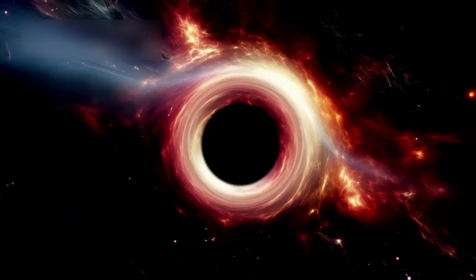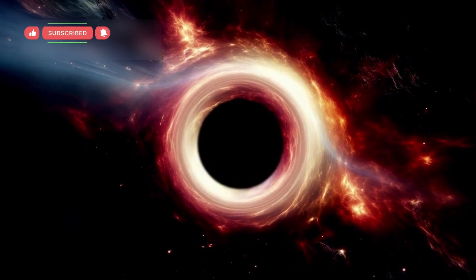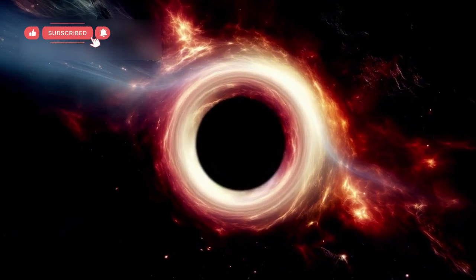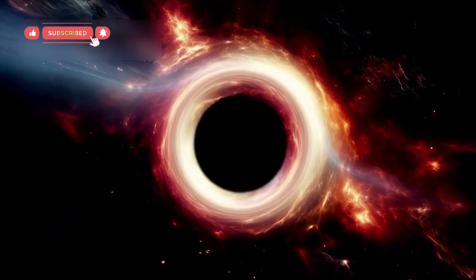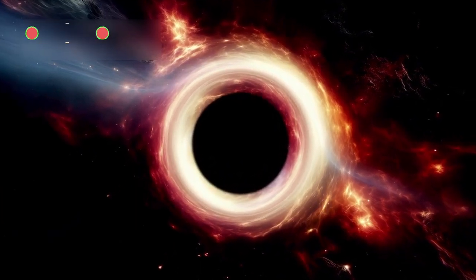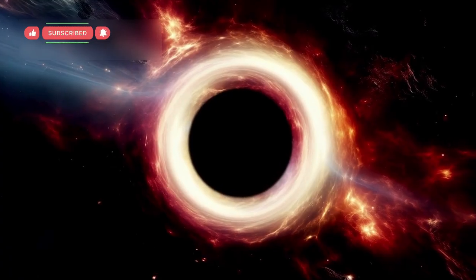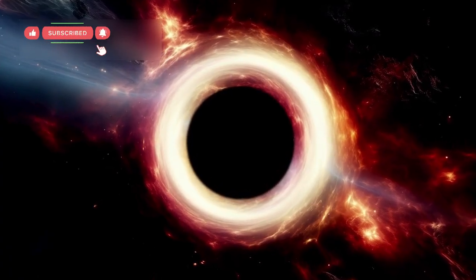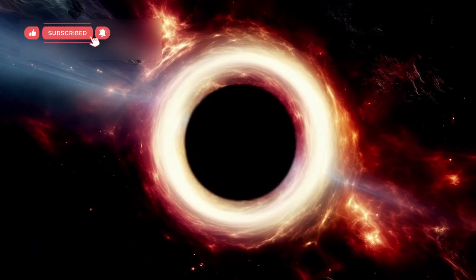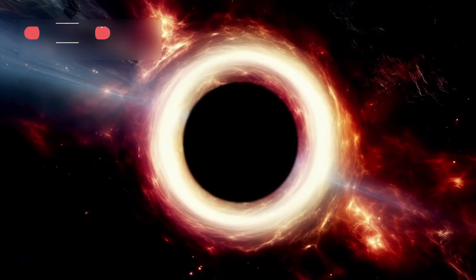To explain this, some scientists suggest that black holes in the early universe might have formed directly from massive collapsing clouds of gas rather than from stars. These hypothetical objects are known as direct collapse black holes, and they could grow rapidly.